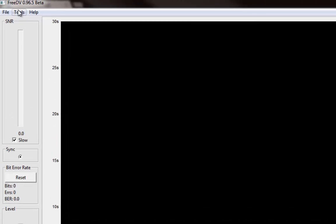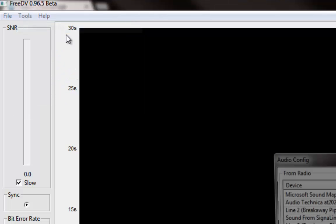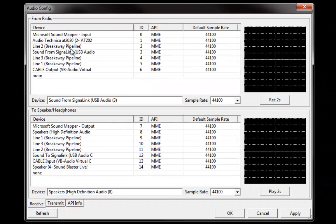The very first thing you're going to want to do is configure your sound card interface under the audio config menu. This trips some people up, but if you just read exactly what it's saying it makes a lot of sense. So 'from radio' — in my setup I've got a SignalLink that connects into my ICOM IC-7000. The 'from radio' is the audio coming out of the back of the radio, through the SignalLink, through its internal sound card interface, into this program. So I'm going to pick the sound from SignalLink for 'from radio.'